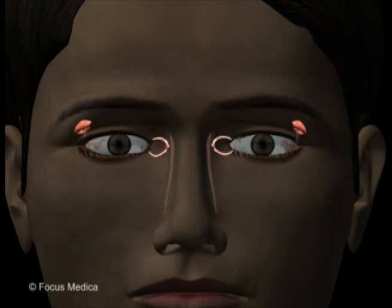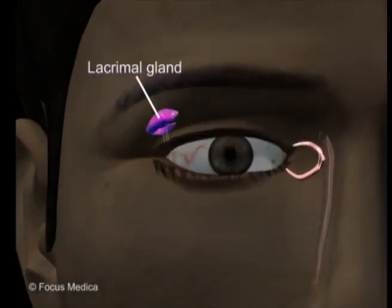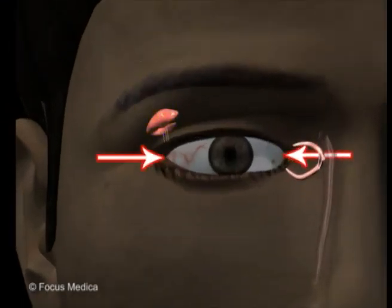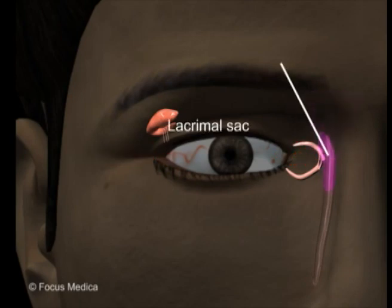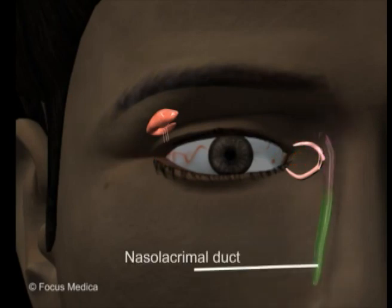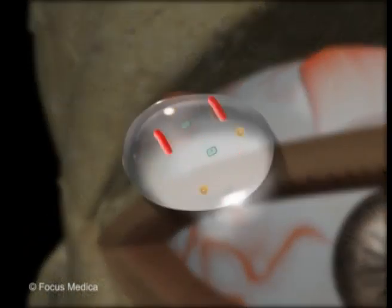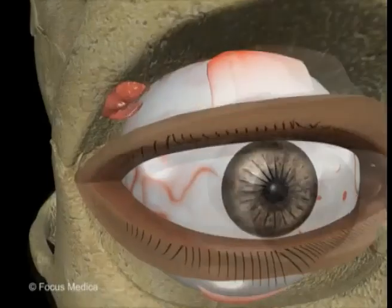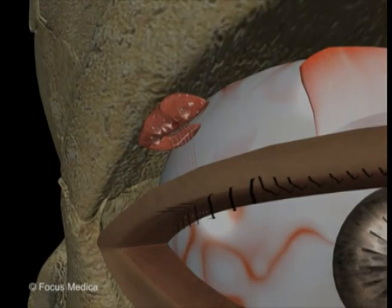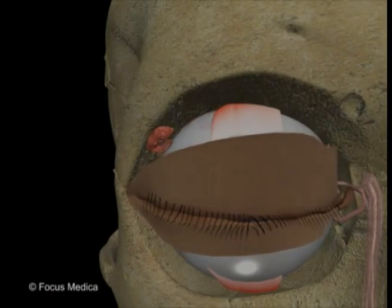The lacrimal apparatus consists of the lacrimal gland, conjunctiva, lacrimal sac, and the nasolacrimal duct. The lacrimal gland secretes an aqueous solution — tears — rich in bactericidal enzymes. This solution also nourishes the surface of the cornea and supplies it with oxygen.